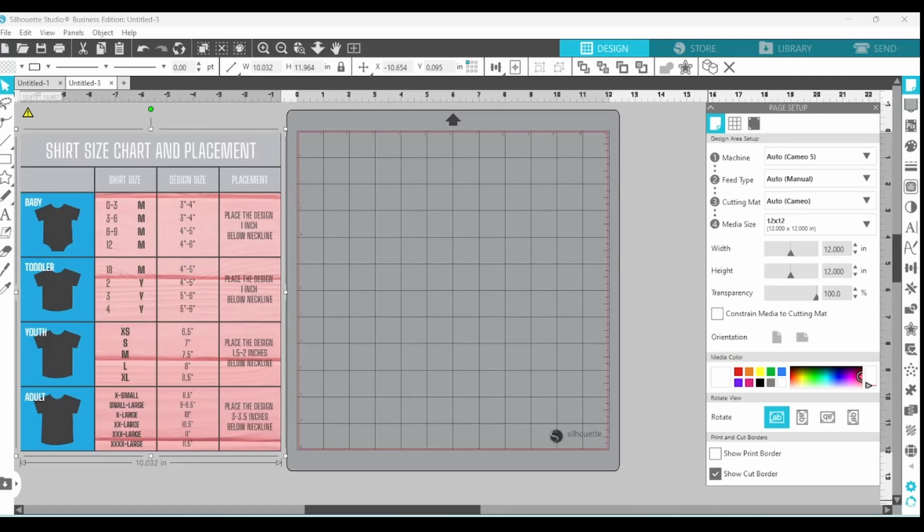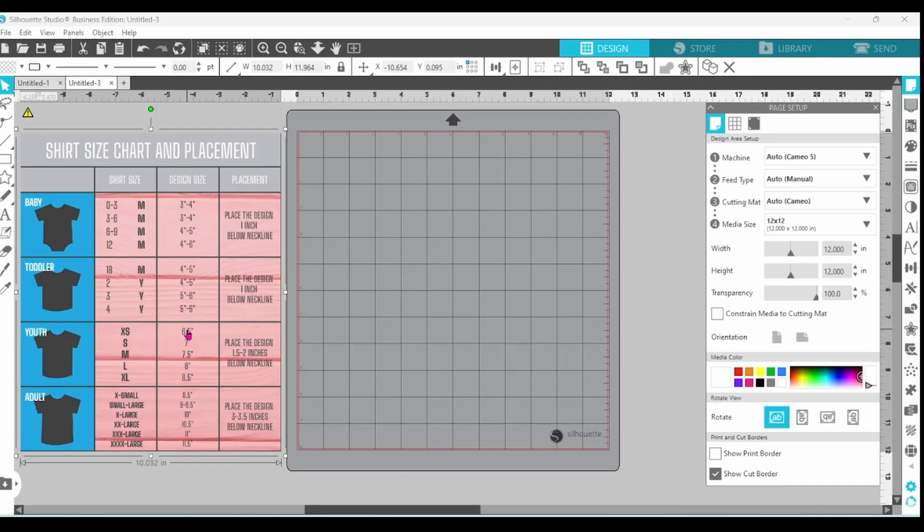Okay, in Silhouette Studio I have brought in this sizing chart. This is for placing decals on t-shirts. If you make a lot of t-shirts you know that there is a standard design size and if you sell t-shirts then the design size should be uniform.